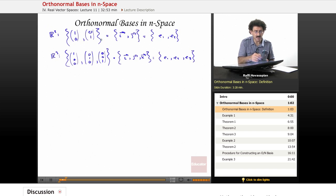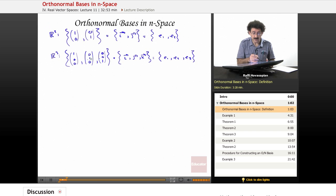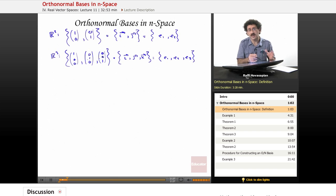Now, what's interesting about these particular bases — let's just deal with R3. Vector 1 and vector 2 are orthogonal, meaning their dot product is 0, perpendicular. Vector 1 and 3 are orthogonal, and vectors 2 and 3 are orthogonal. Not only that, they're not just orthogonal — mutually orthogonal — but each of these has a length of 1. So that's what we call orthonormal: the vectors are mutually orthogonal and they have a length of 1.